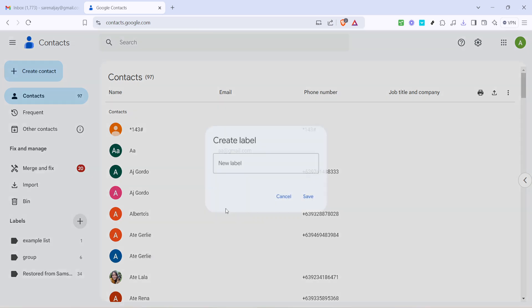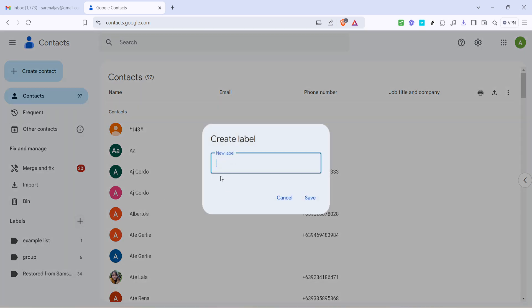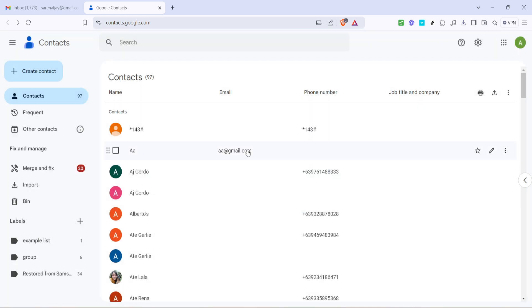After you click the plus icon a prompt will appear asking you to name your new label. Choose a descriptive name that resonates with the people you're planning to add to this group. It could be something standard like family, work friends or maybe soccer team. Once you've typed in the name click on the save button which secures your new label within your contacts.